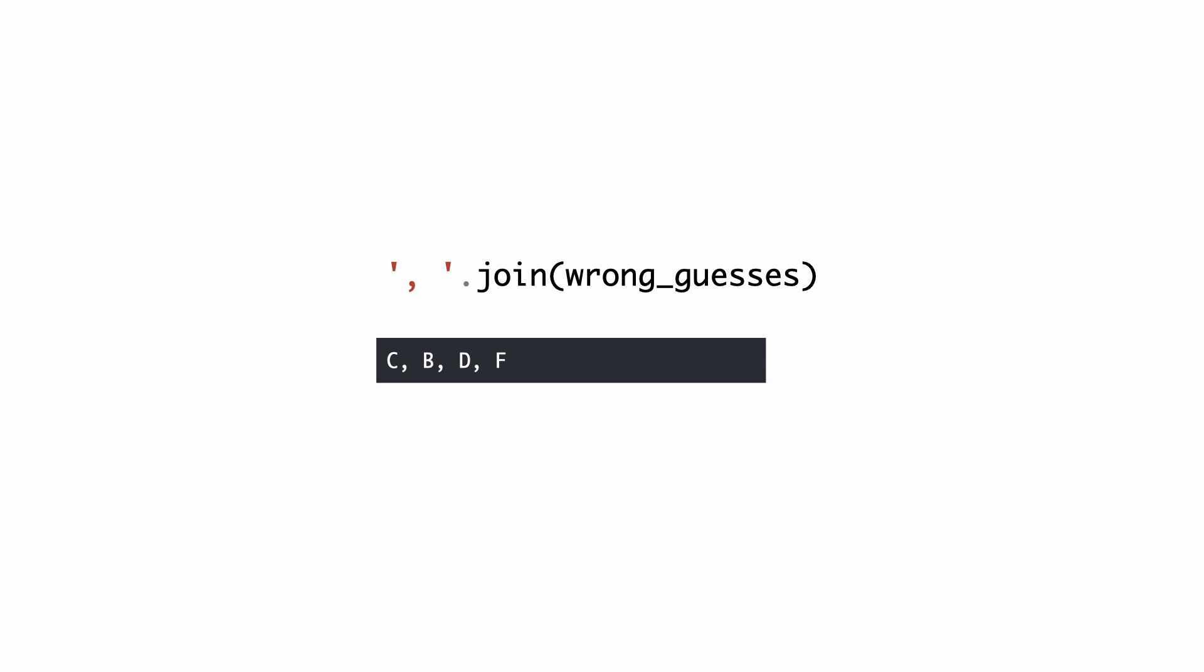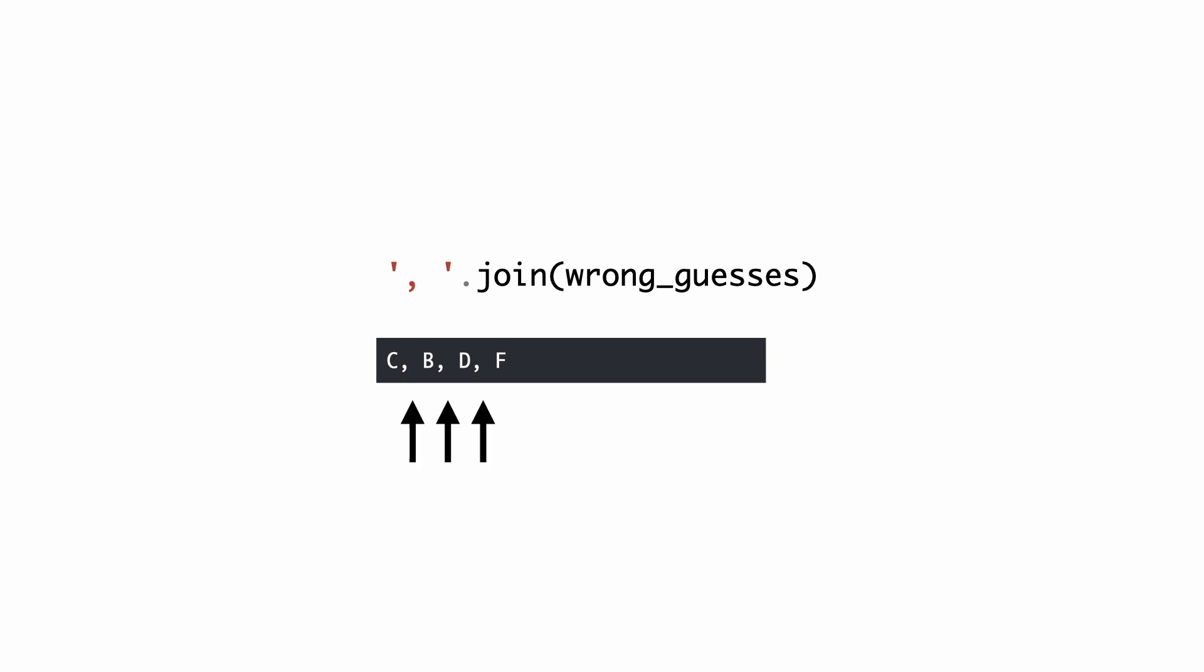Did you notice this code? You already saw what it does in the output. Basically, it takes this string and uses it to separate all elements from the wrong guesses list. The result is a string of characters separated by comma, empty space.